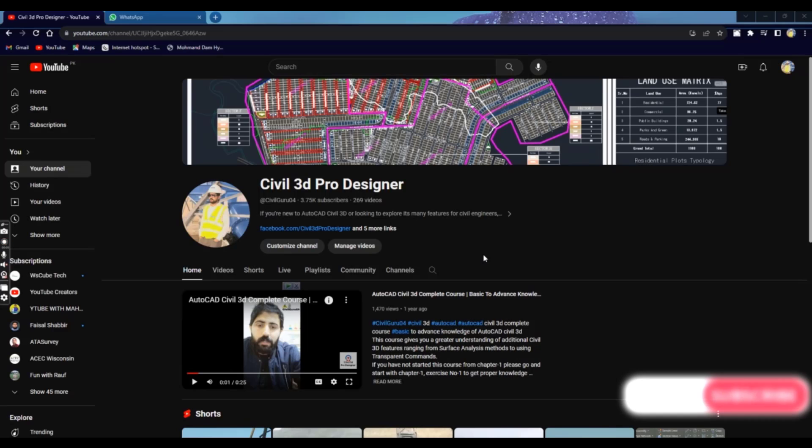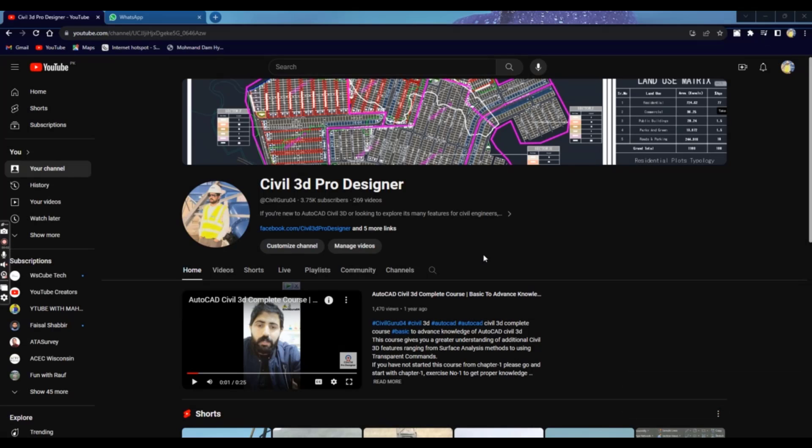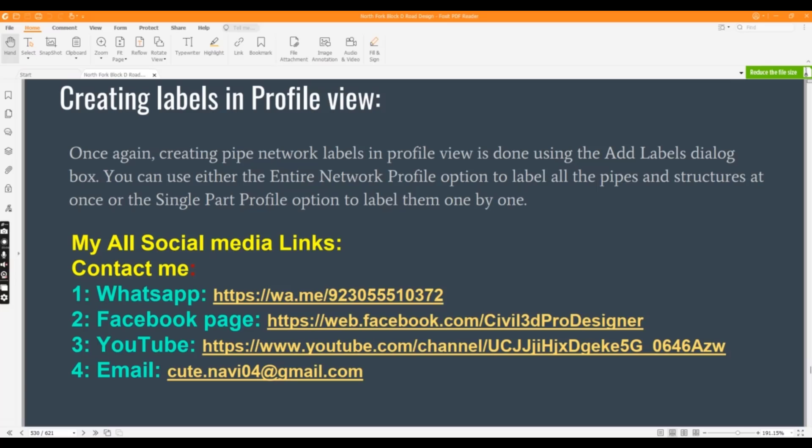Hi friends, welcome to my channel Symbol3D Pro Designer. In this exercise, we will learn how to create profile view labels for pipe network in Civil3D.